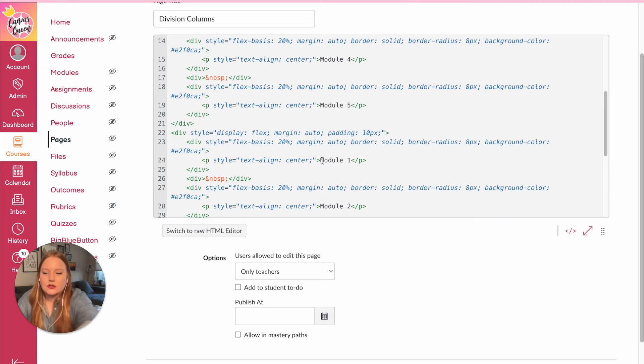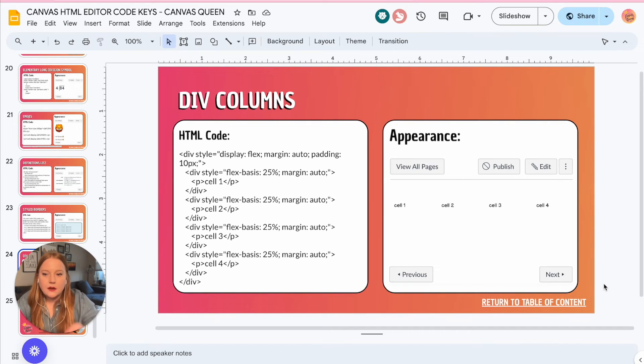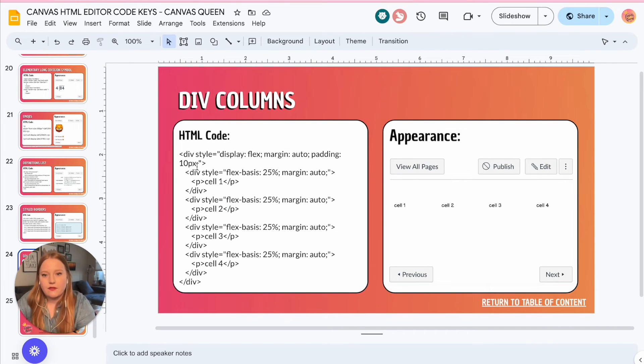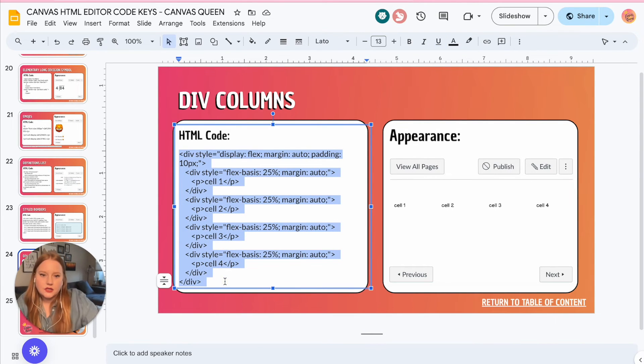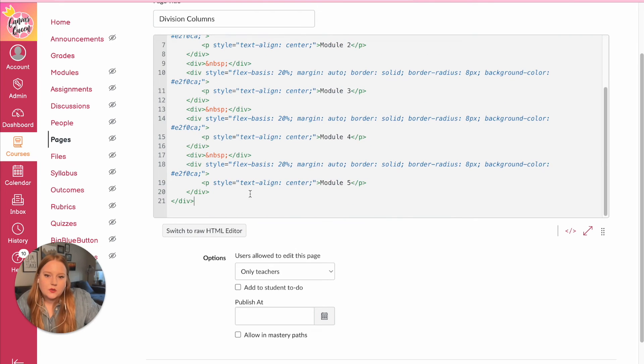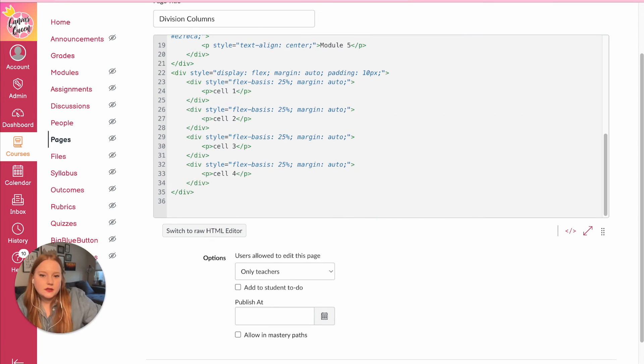new row of buttons here. But there's another thing that we can do. So I'm actually going to get rid of that, so I'll just hit command Z. So within my HTML code key, I've added a new slide for our div columns, and I am just going to copy the code again, and we are going to paste this.